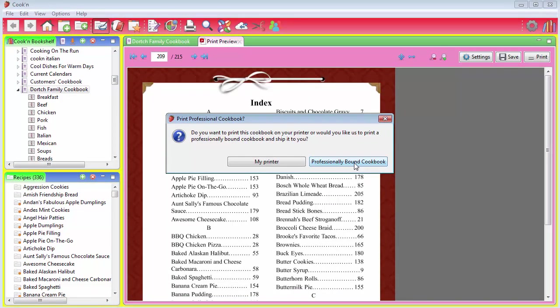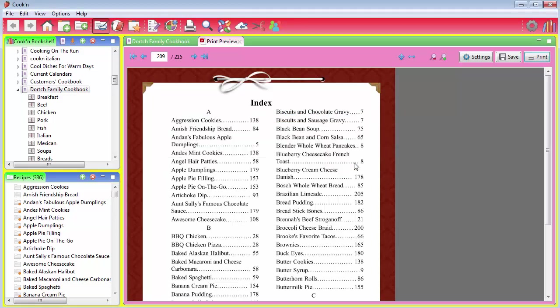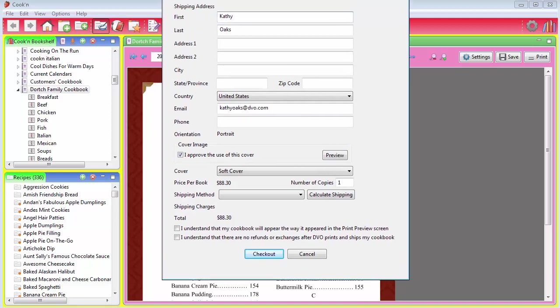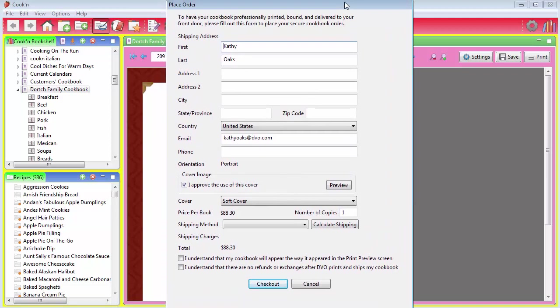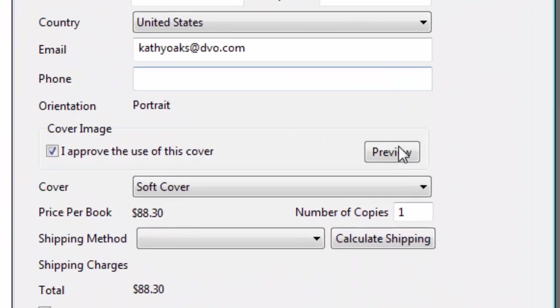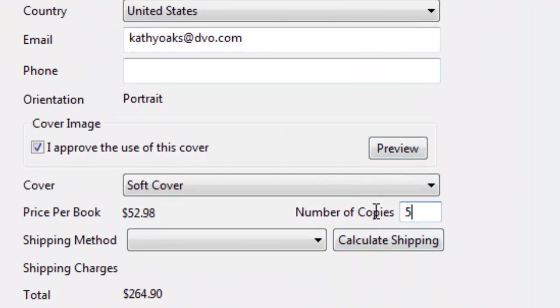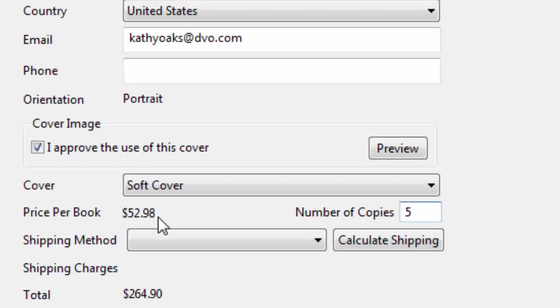For example, I'm going to click this button now, and you can do this too. You won't be charged anything in this screen, and you can see exactly what the costs are. So this Place Order dialog comes up first, and right away, Kathy wants to print five cookbooks because she wants to give them to family and friends. And you can see here that the price per book is only $52.98.